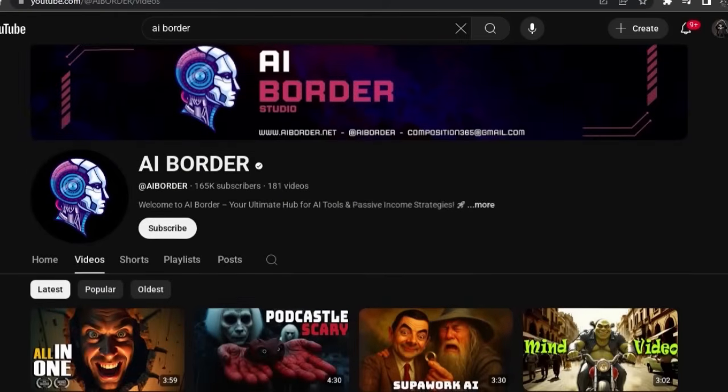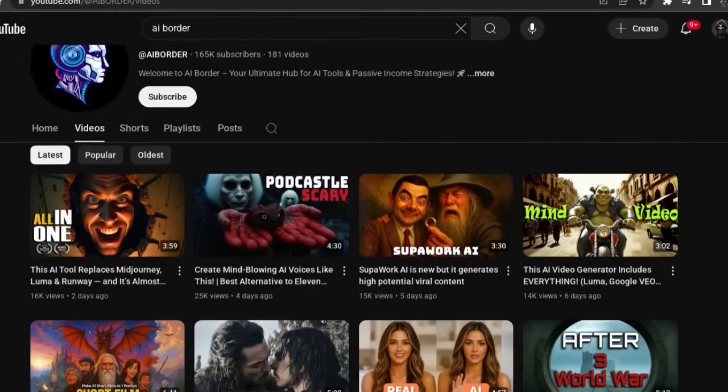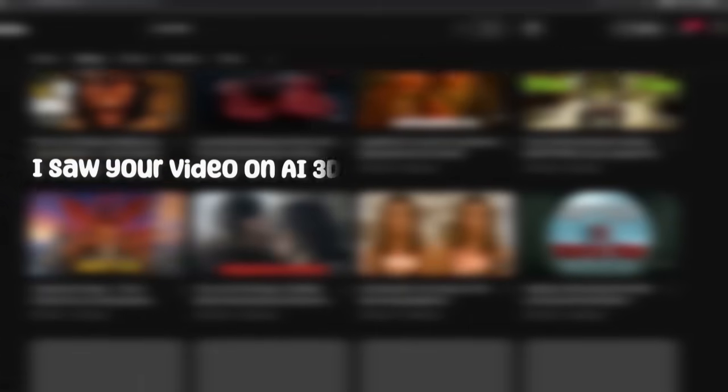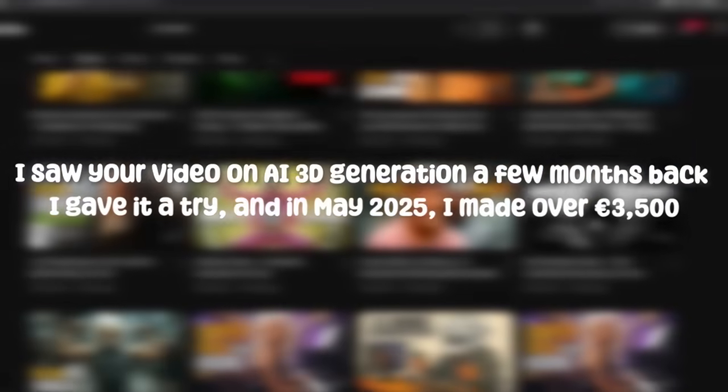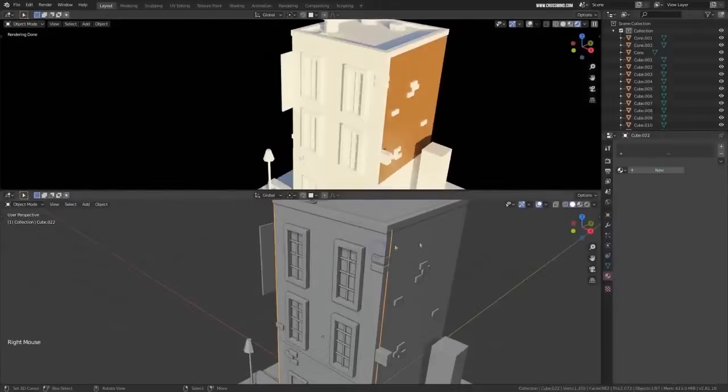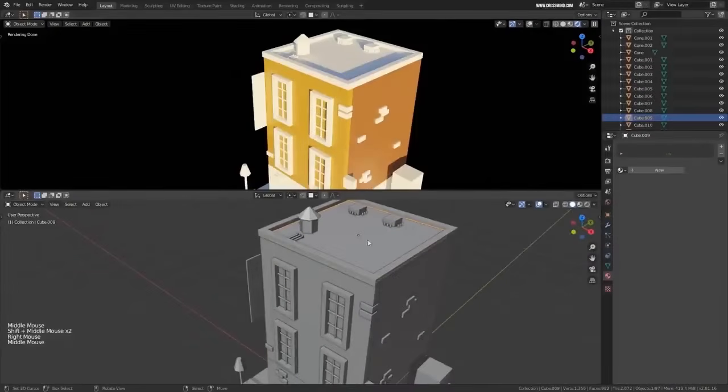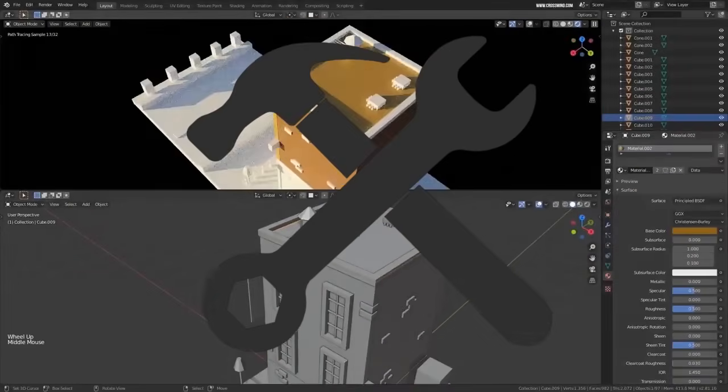Fast forward to two months ago, a subscriber of this channel sent me a message. He said, 'I saw your video on AI 3D generation a few months back. I gave it a try and in May 2025, I made over 3,500 euros in just one month.' He didn't have years of 3D experience — he just started with the right tool. So today's video is for you, whether you're a freelancer, creator, or just curious.